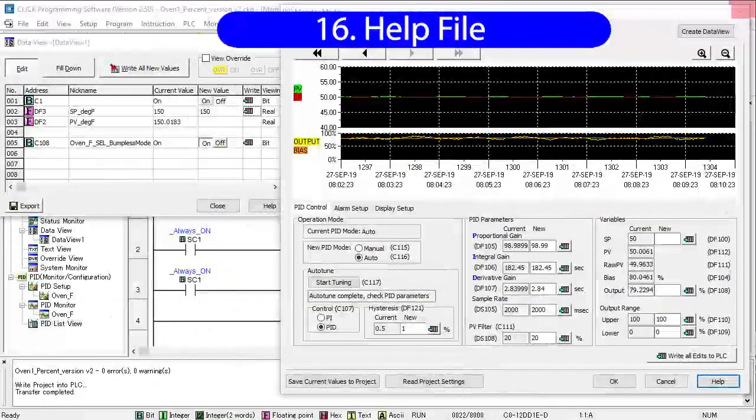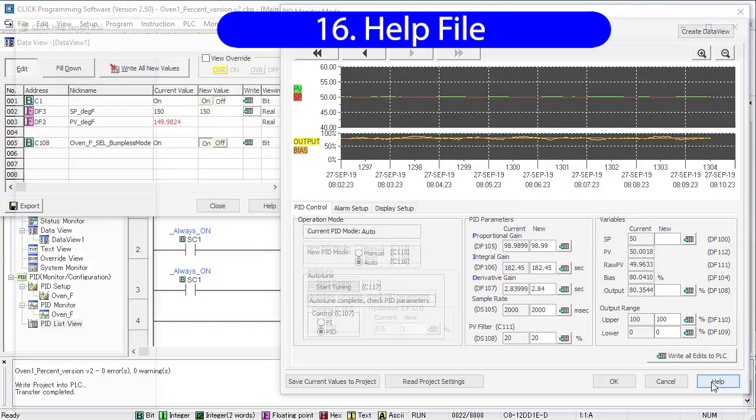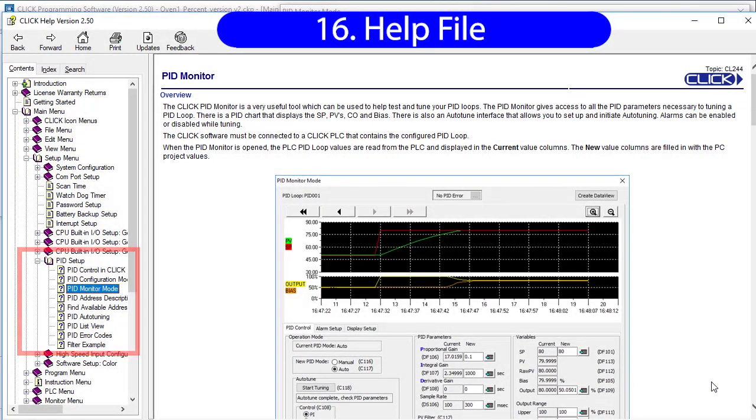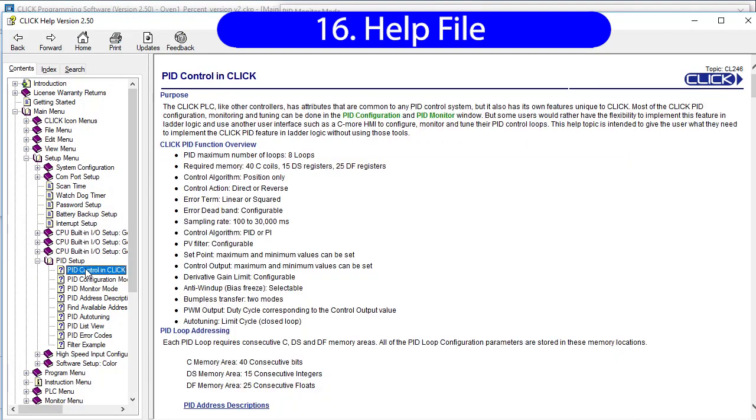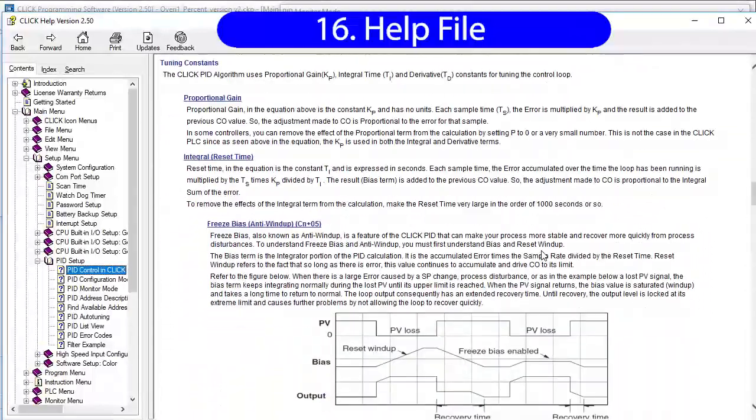Now I know you are watching these videos because you don't want to read the help file, but I want to encourage you to take a quick spin through the PID section. It's really well done and it will give you even more insight into how the Click PID stuff works. Especially this one that gives you a good top level overview of how it all fits together.